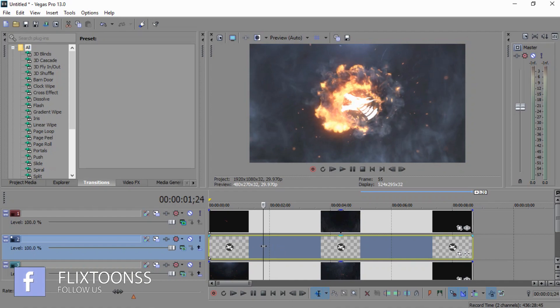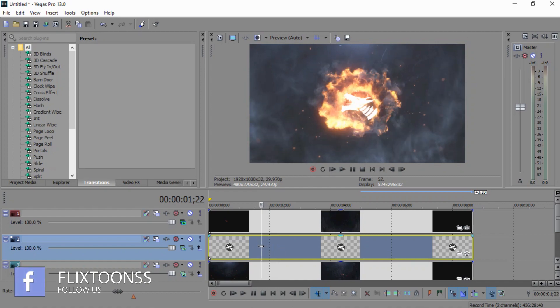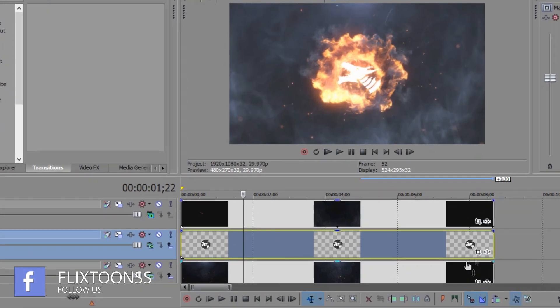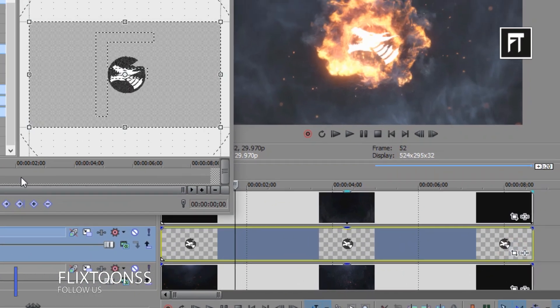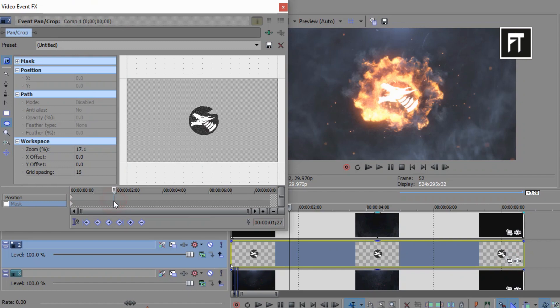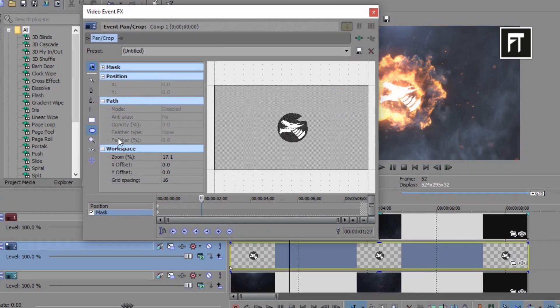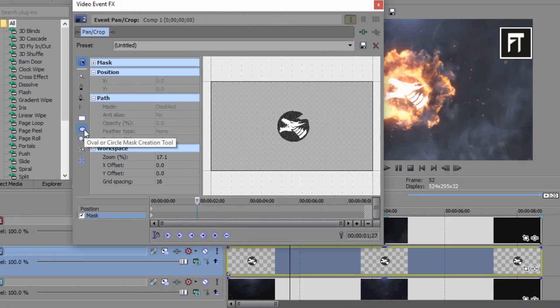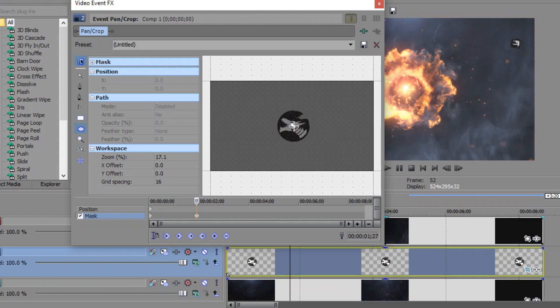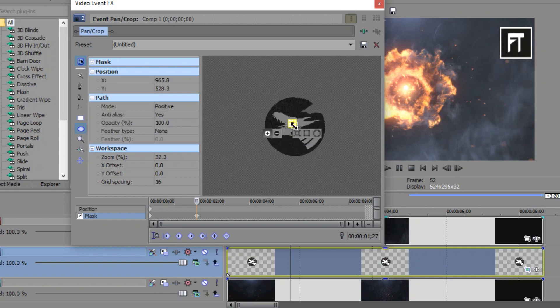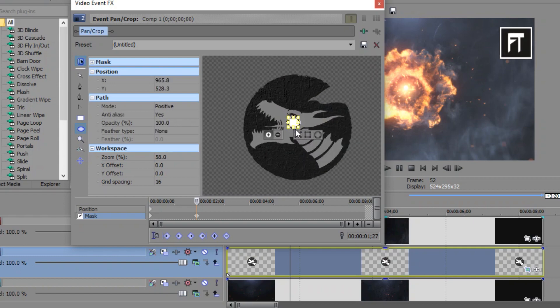Now let's animate our logo. Click on this event pan. Firstly, enable this mask. Select this oval shape tool. Create this mask shape on your logo, but a small one, just like that.